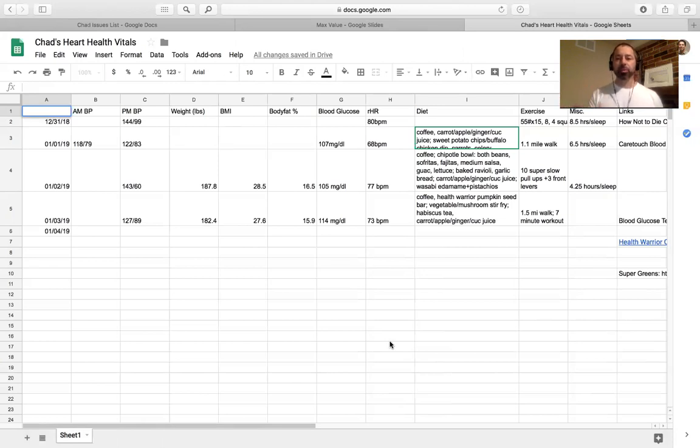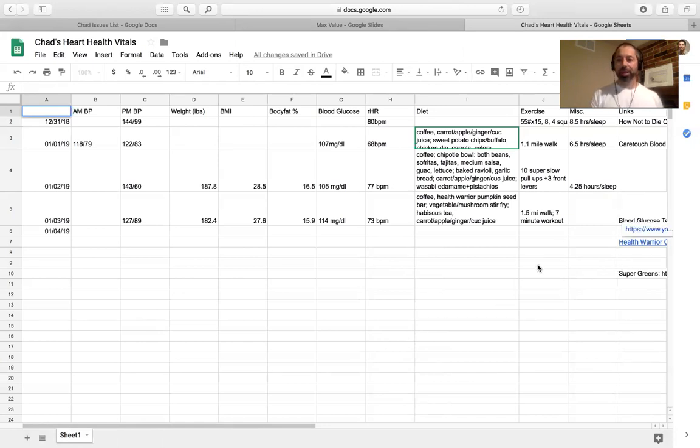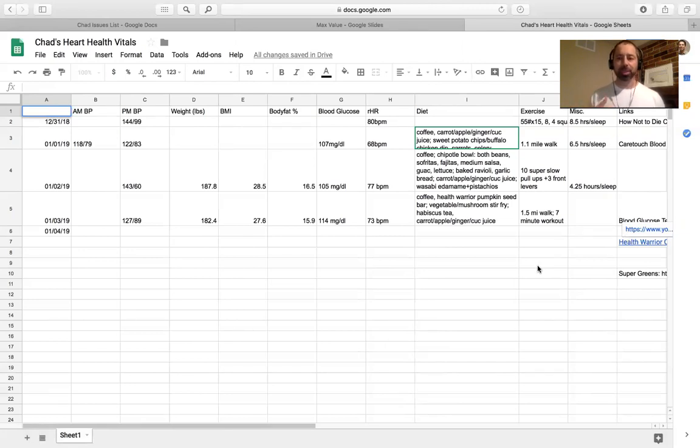So put a few other things in here, the Health Warrior Nut Bar, the link for that is in here, also the Blood Glucose Testing Strip, somebody asked where I'm getting those, I linked that in.